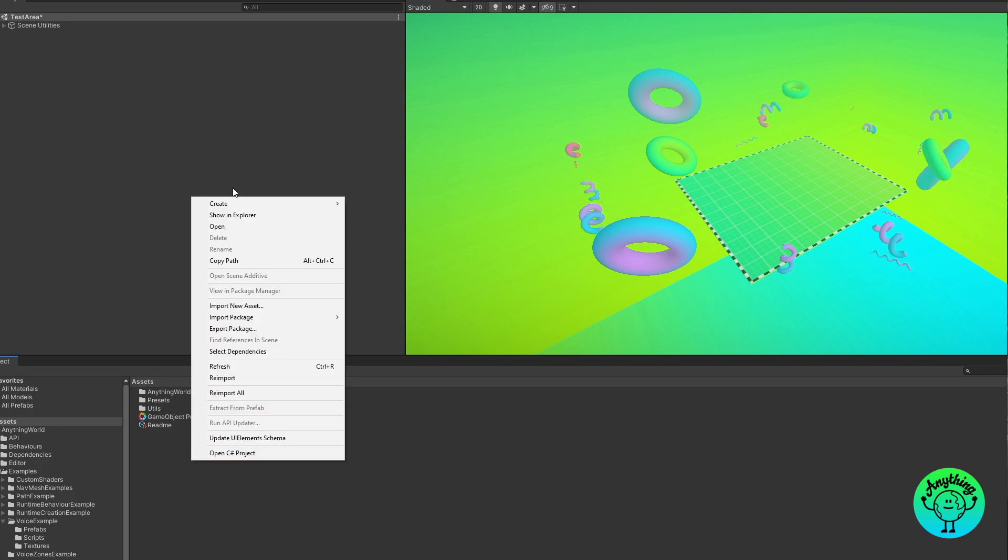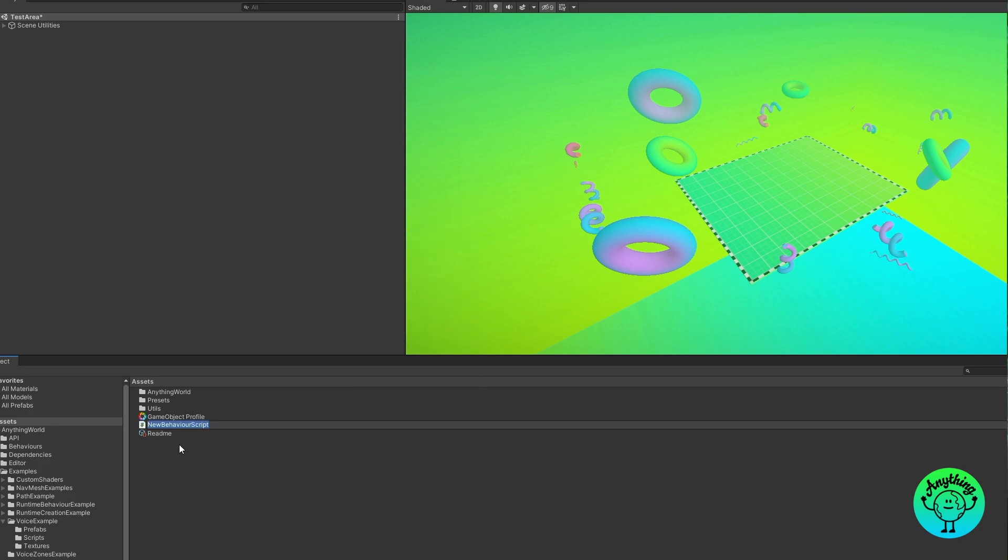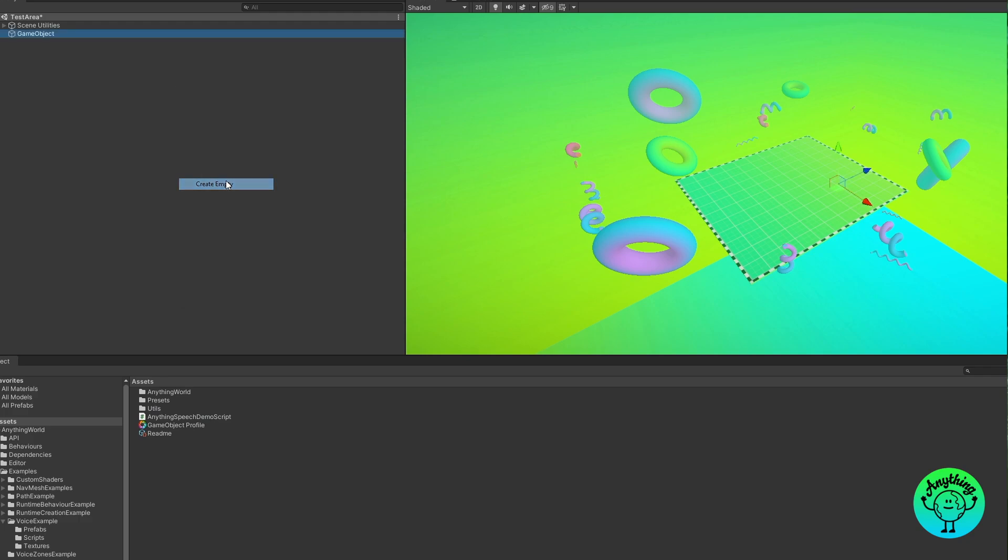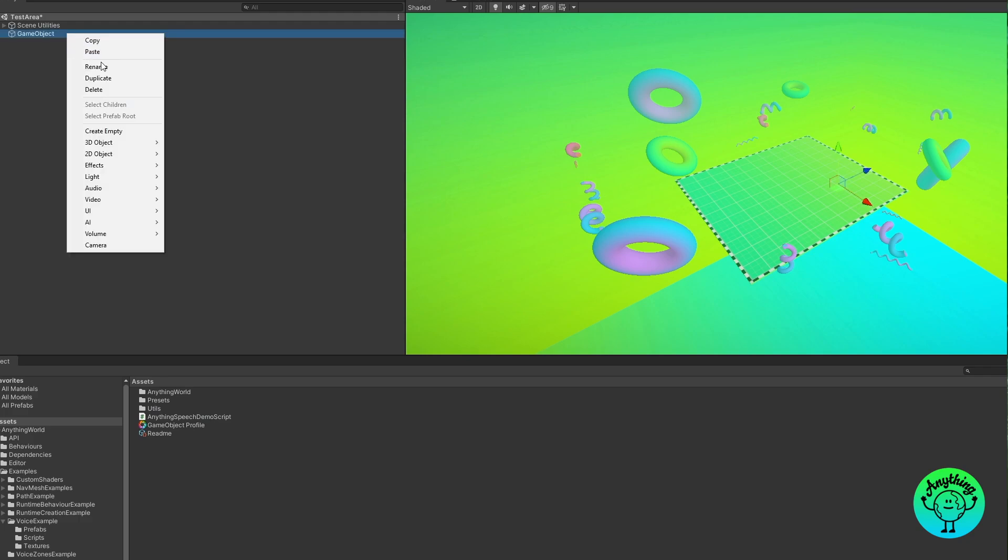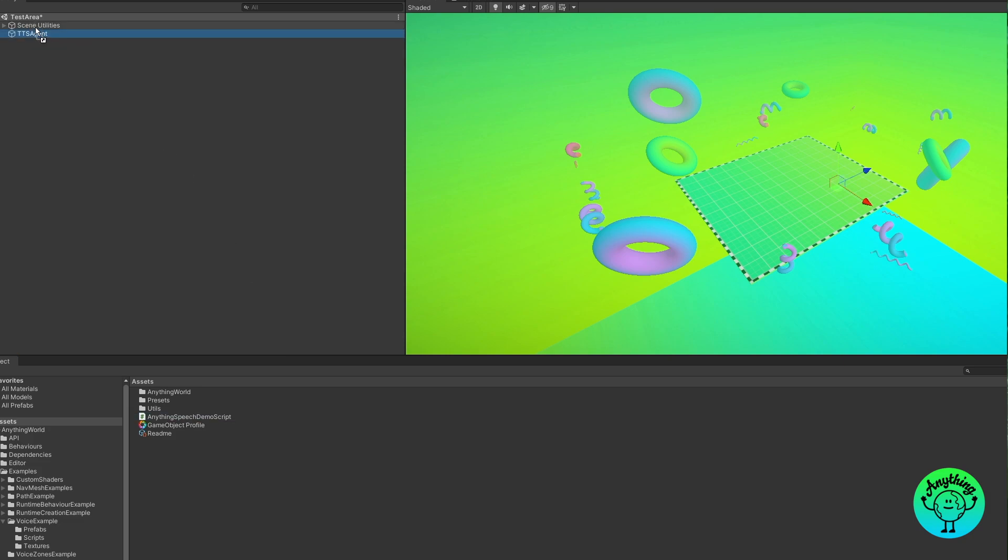First of all we need to create a script to call our text-to-speech from. I'm going to call this Anything Speech Demo Script. In addition to that we also need to put that into the scene, so I'll create an empty game object in the scene and call this TTS Agent. Drag this script onto that agent there and now we're ready to start developing.